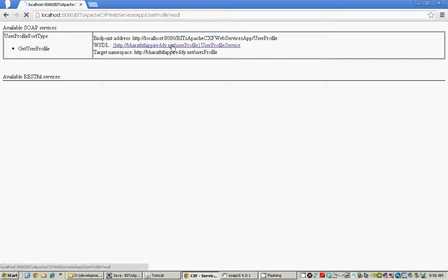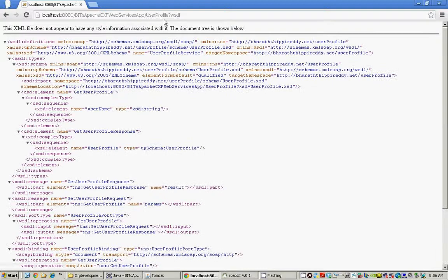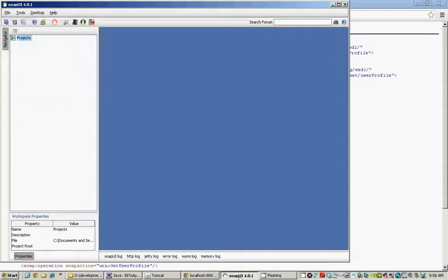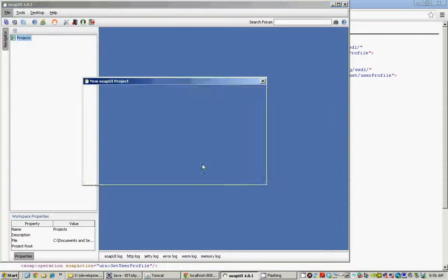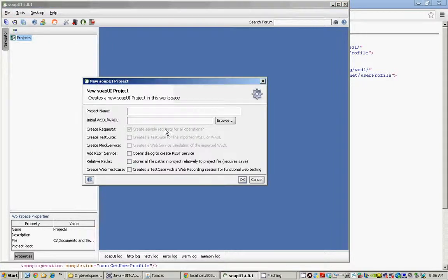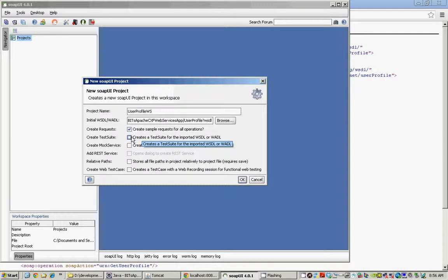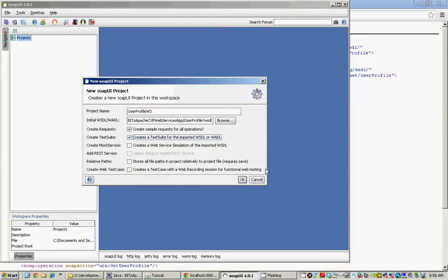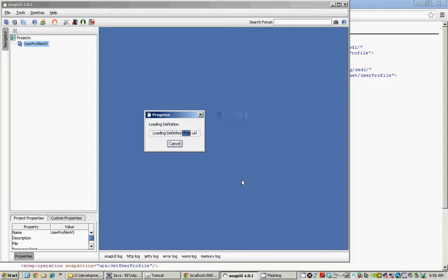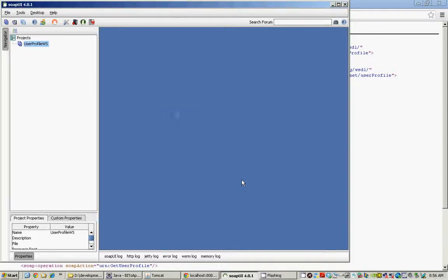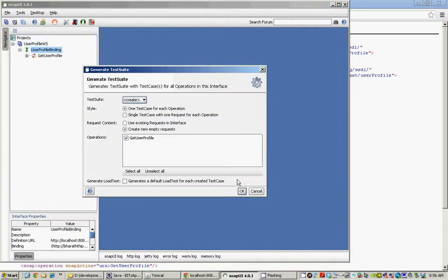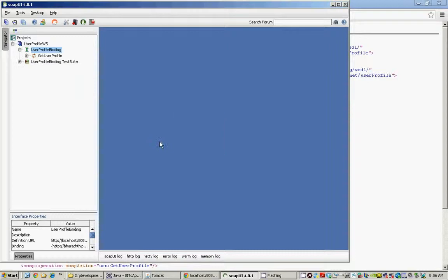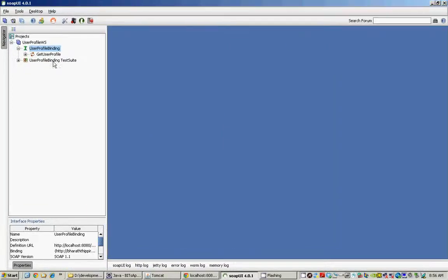Grab the WSDL file. You know how easy it is to create a SOAP UI test. Say, new SOAP UI project. Give it a name, user profile WS. Copy your WSDL URL here and then you can select to create a test suite for this imported WSDL. Hit OK. Load WSDL and it creates the test templates and also the test suite for us.